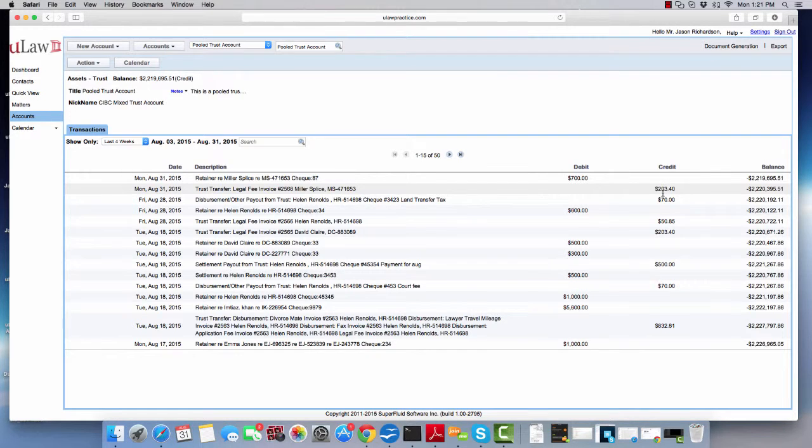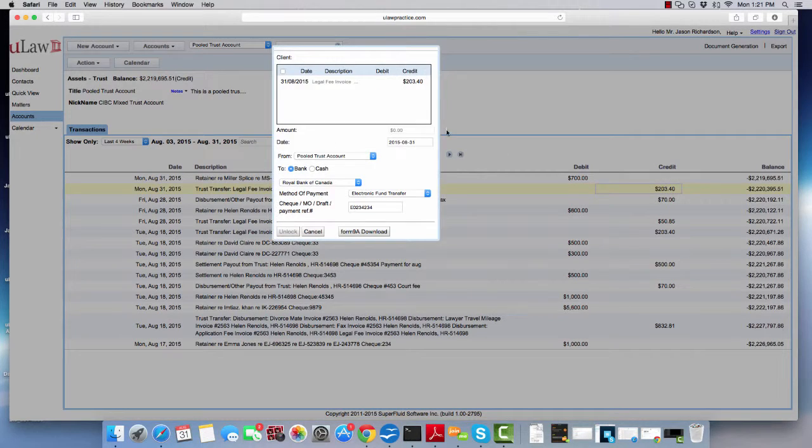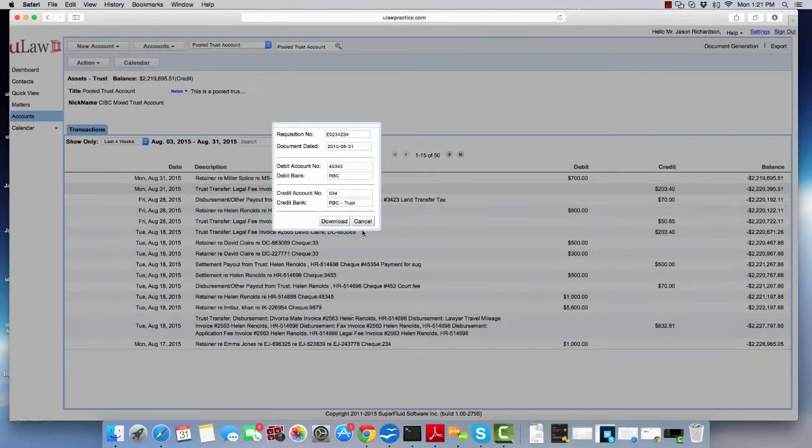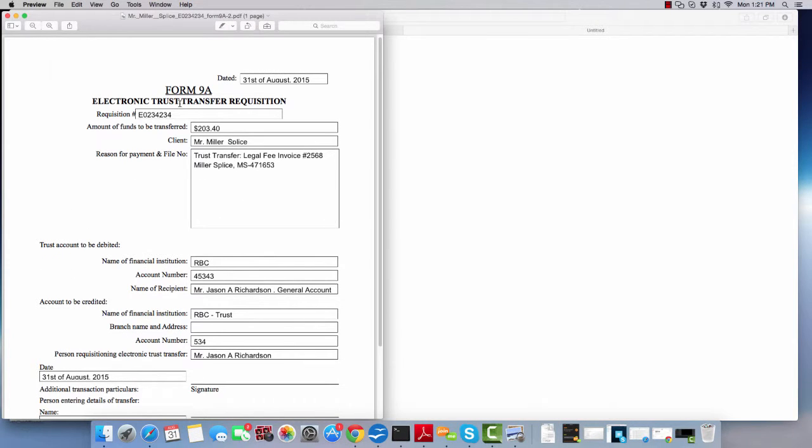When you do that, the software will bring back that same screen, and you can now download Form 9A again and hit the download button. It'll do exactly the same thing again.